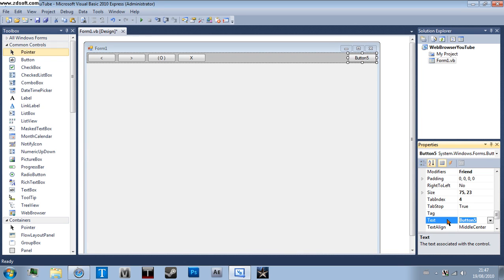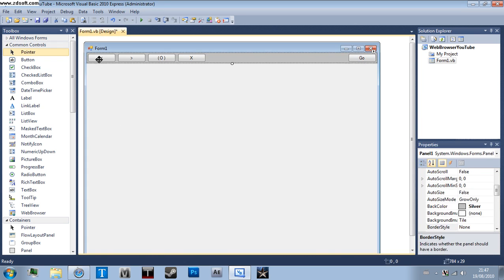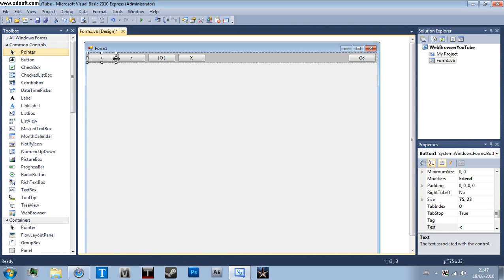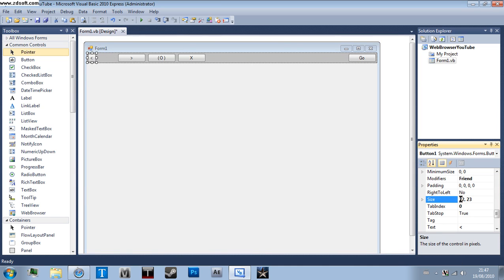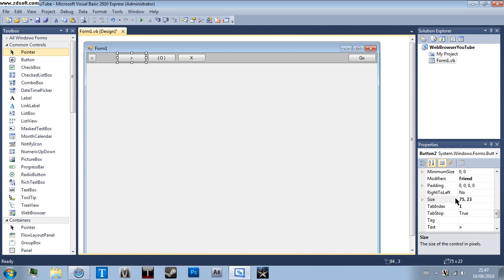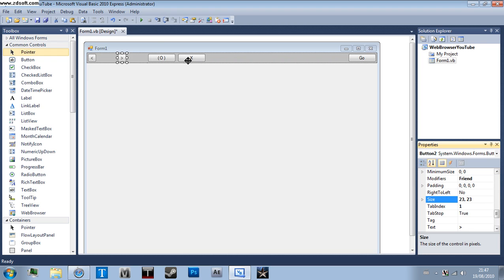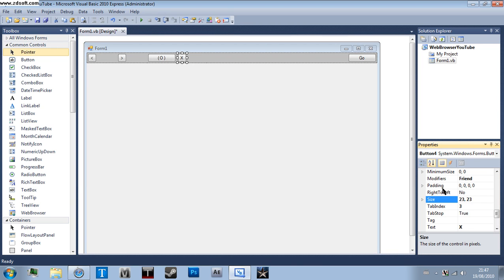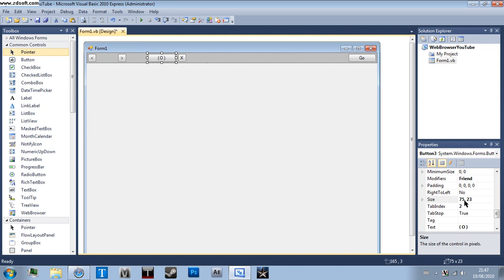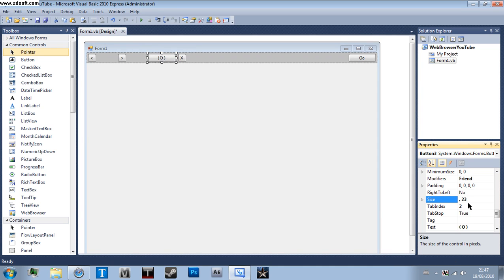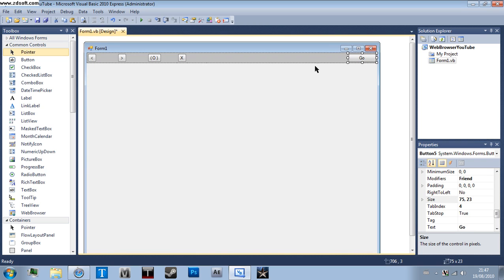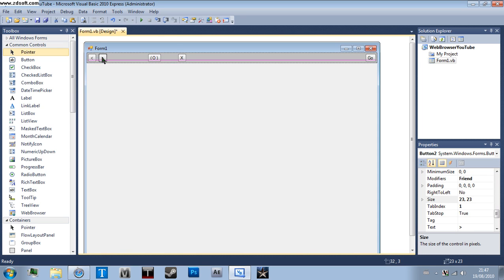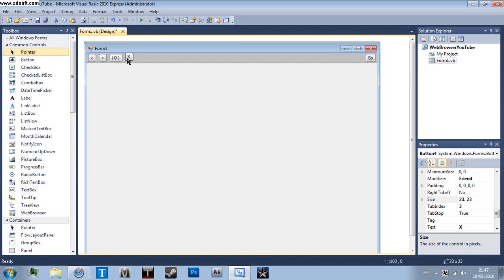And resize these buttons to whatever you like. One being 23 by 23. There you go. I don't know what the size to have, so I'm just going to go with that. And just resize these to what you want.